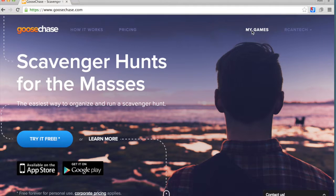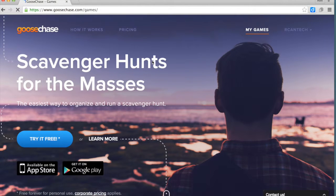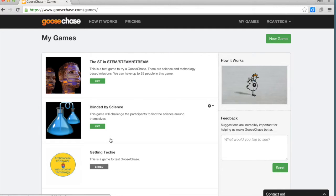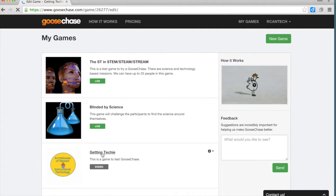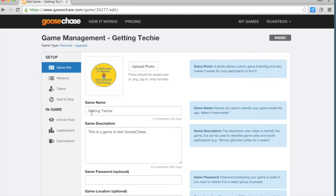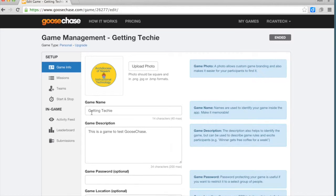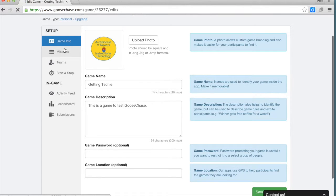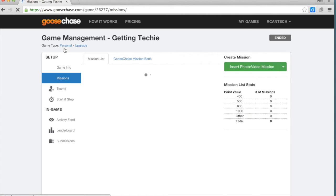I had put together a game that I invited anybody who was interested to come and try. It was called Getting Techie, and as the person who created the scavenger hunt, I gave it a name, I gave the game a description, and I set up missions.